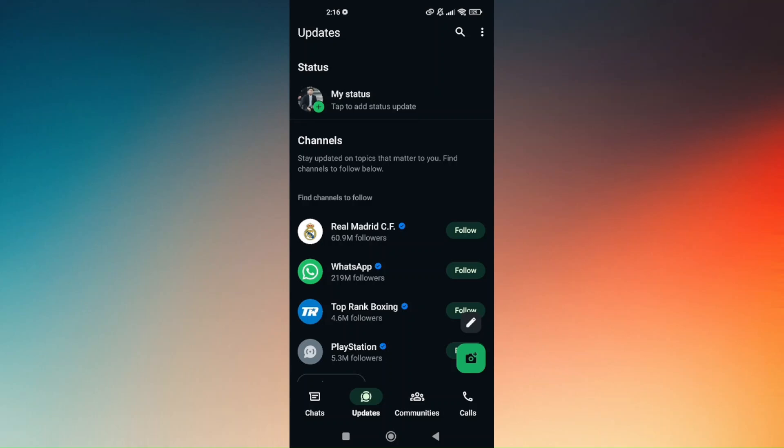If you would like to turn off your Meta AI right now, first access your WhatsApp account and make sure that you log in using your username and password.